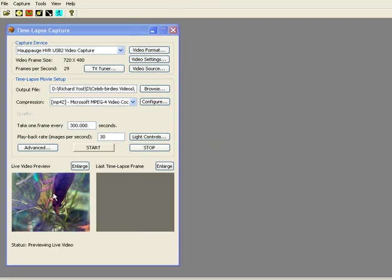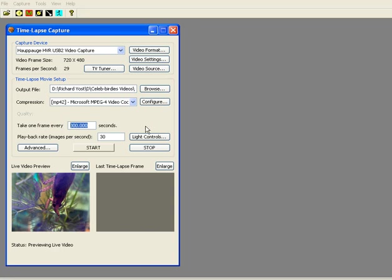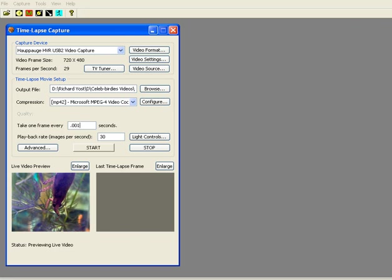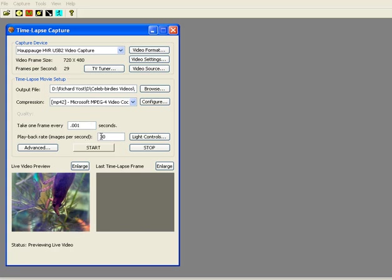Now we have to decide what kind of subject matter we're going to be looking at. The default for this program is at 1,000th of a second, meaning the program will take 1,000 frames per second at a playback speed of 30 frames a second. You can get all the action that way.